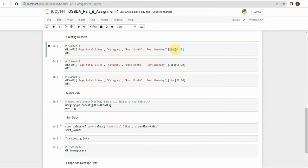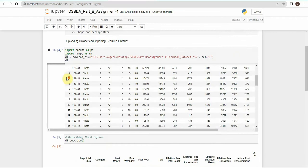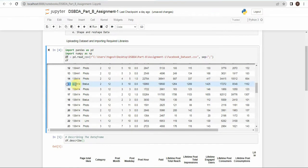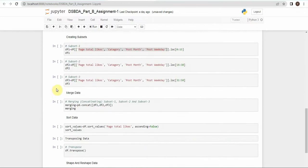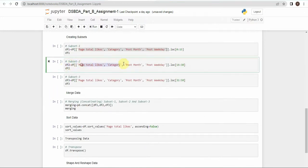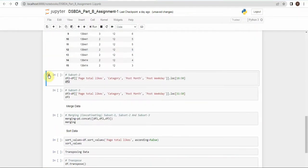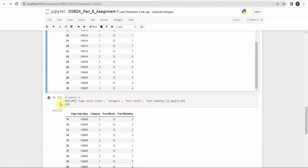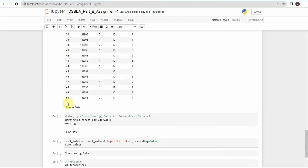Using .loc with a range in square brackets, we specify which records to extract. For df1, the range is 0 to 15, so records 0 through 15 with those columns form the first subset. Similarly df2 uses range 16 to 30, and df3 uses range 31 to 50. Printing each subset confirms the correct rows are displayed. This completes the first operation.